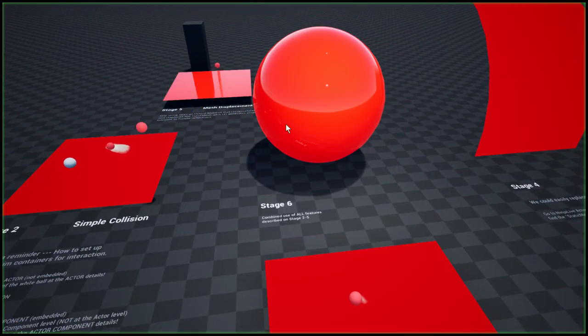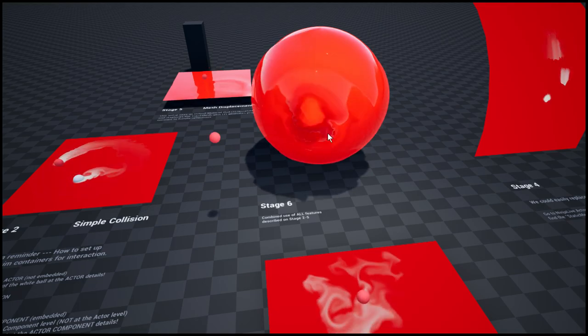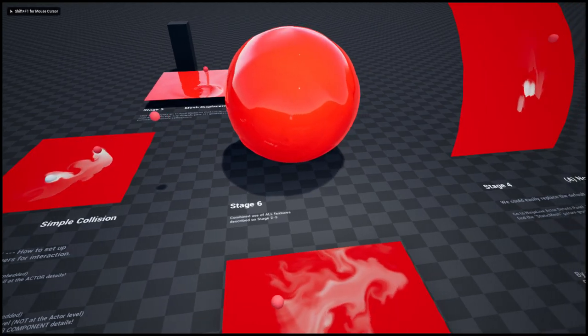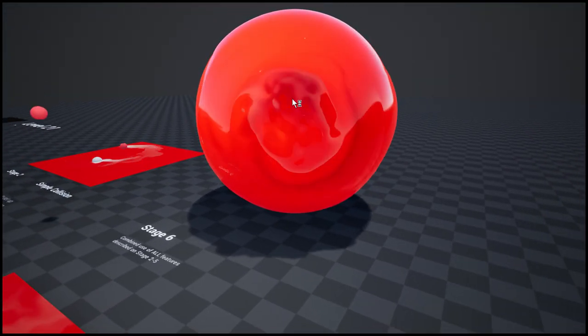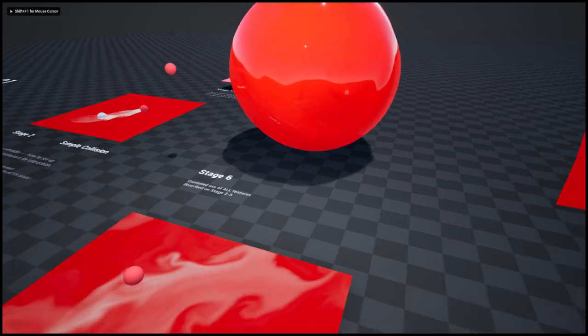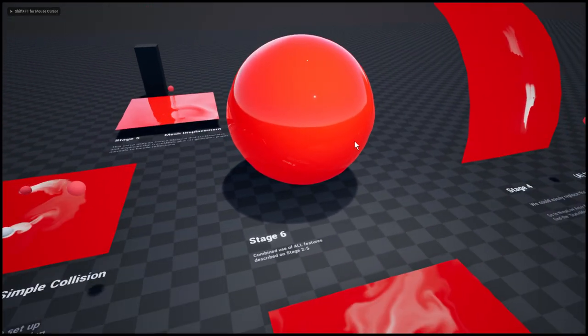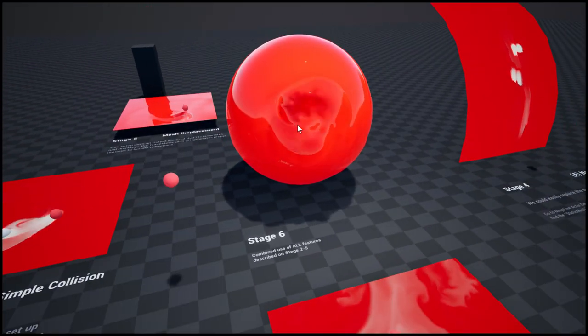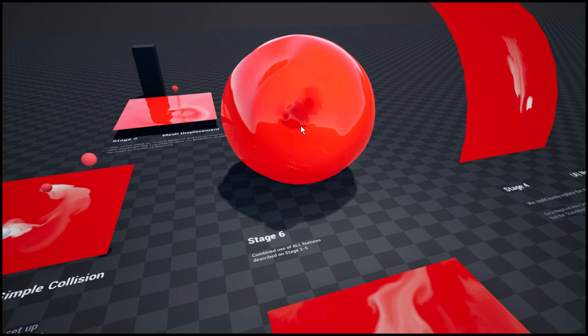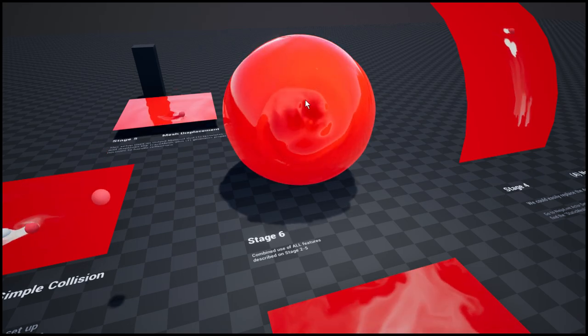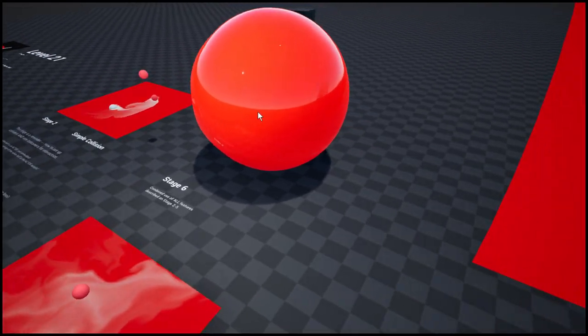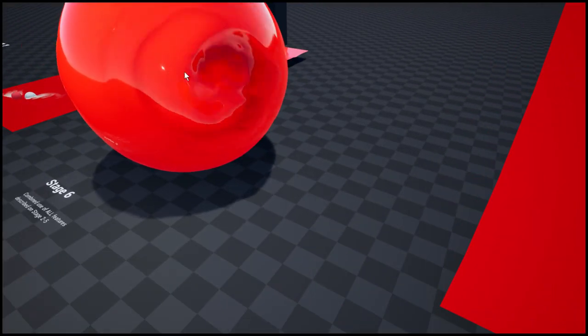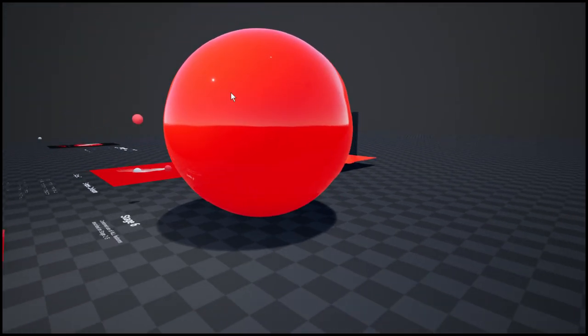And so this big red blob here, yeah let me remove this guy. This big red blob is like a combination of all these features. It's a trace mesh detecting a surface hit, and it's using mesh displacement and a tiled wrapped simulation area and surface normals.